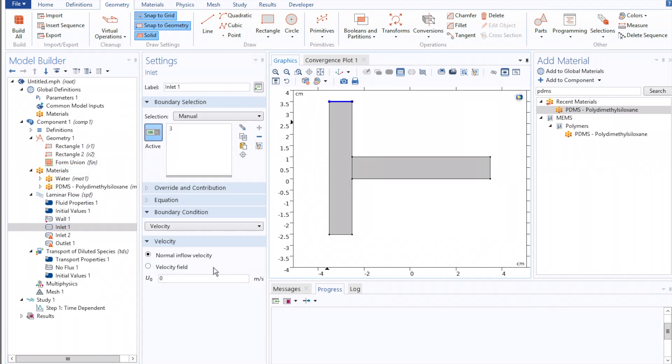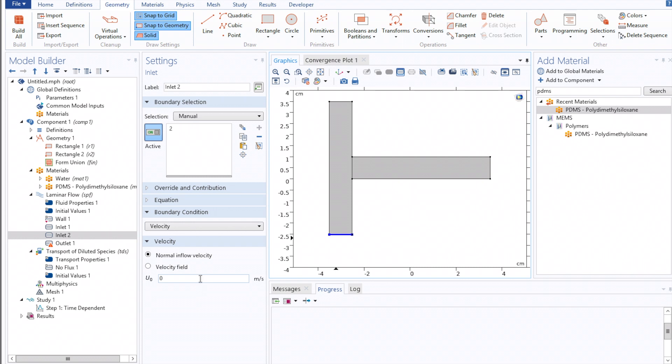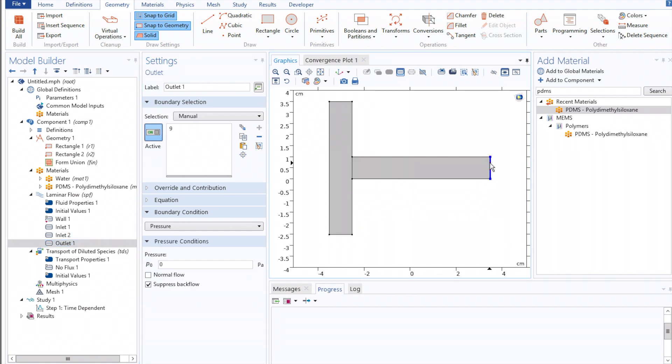We'll set the velocity of each of these to be one centimeter per second, and then the outlet, we'll use the pressure condition of zero pressure relative to atmospheric.